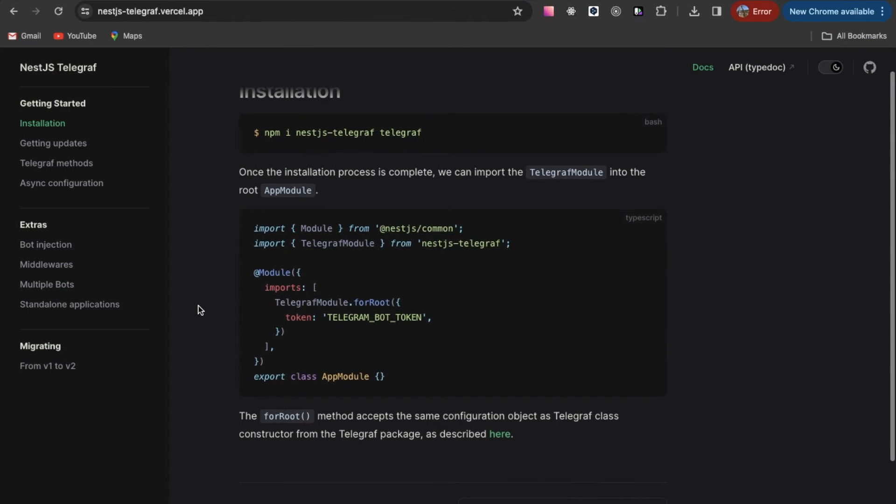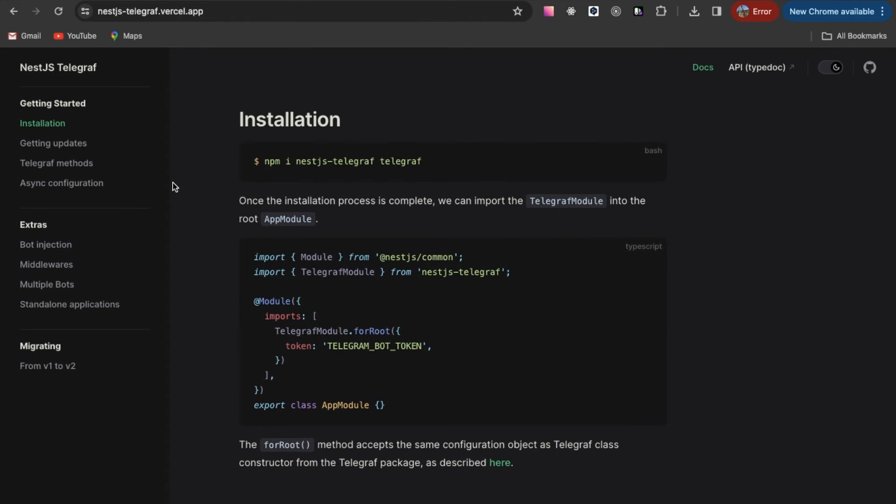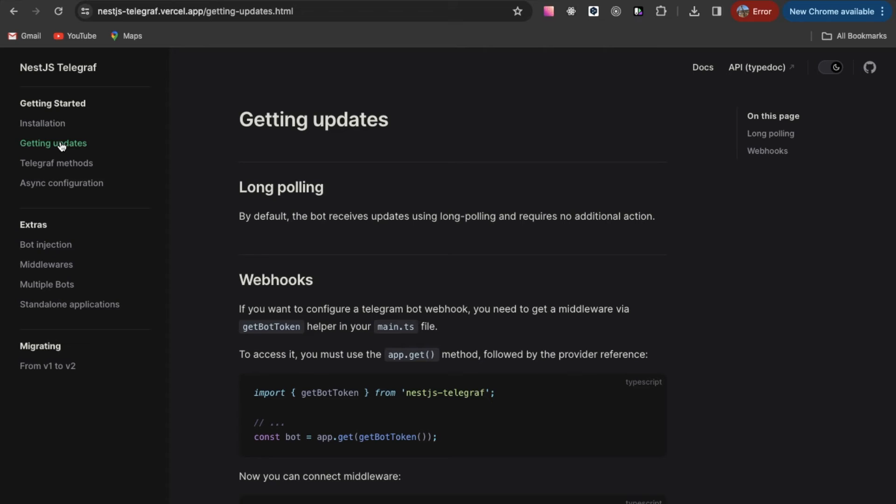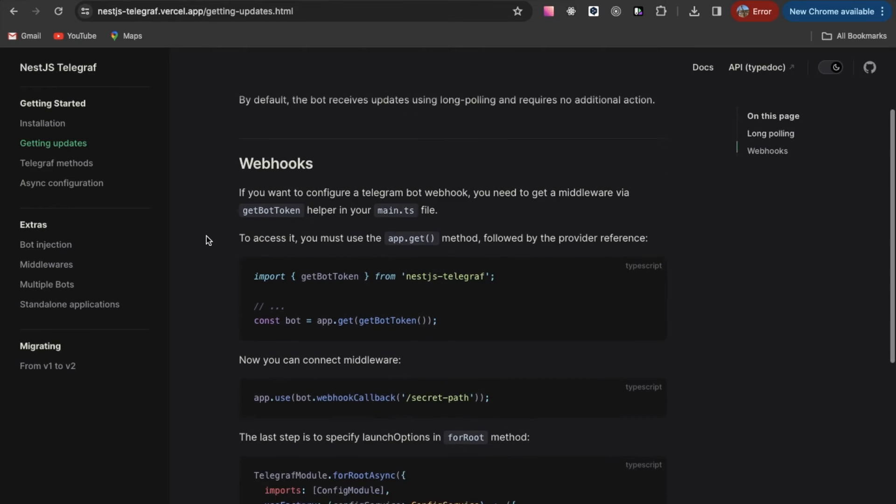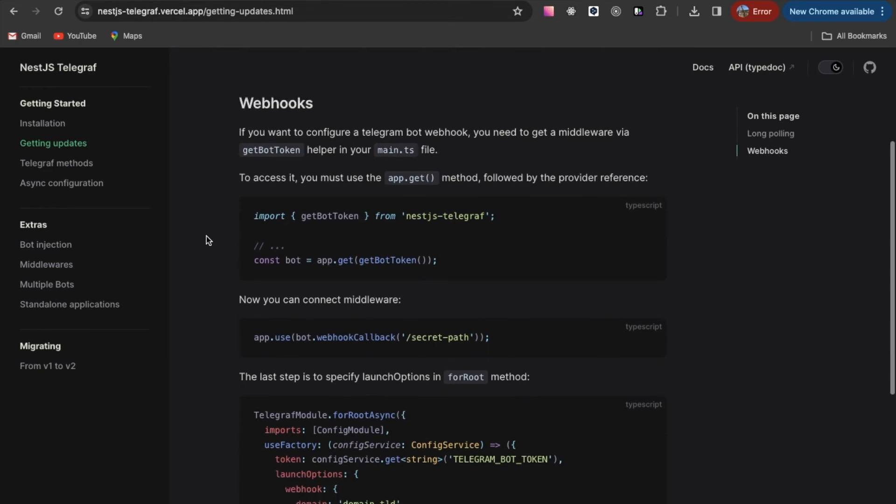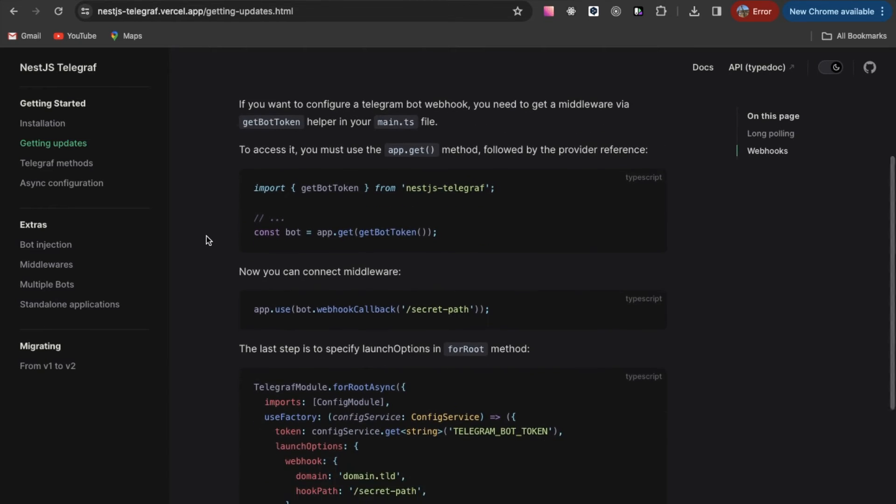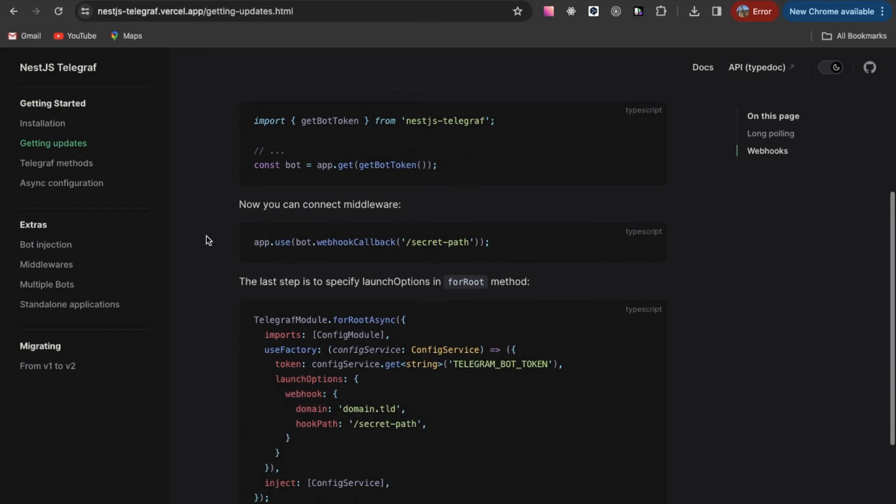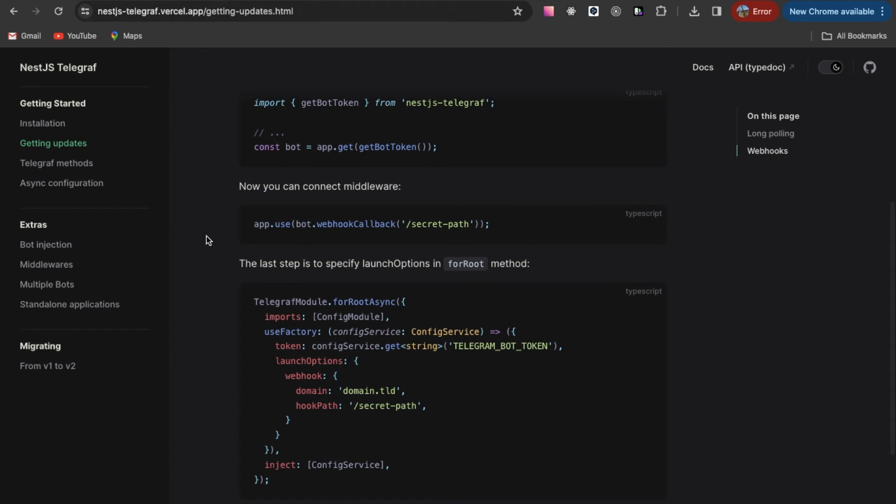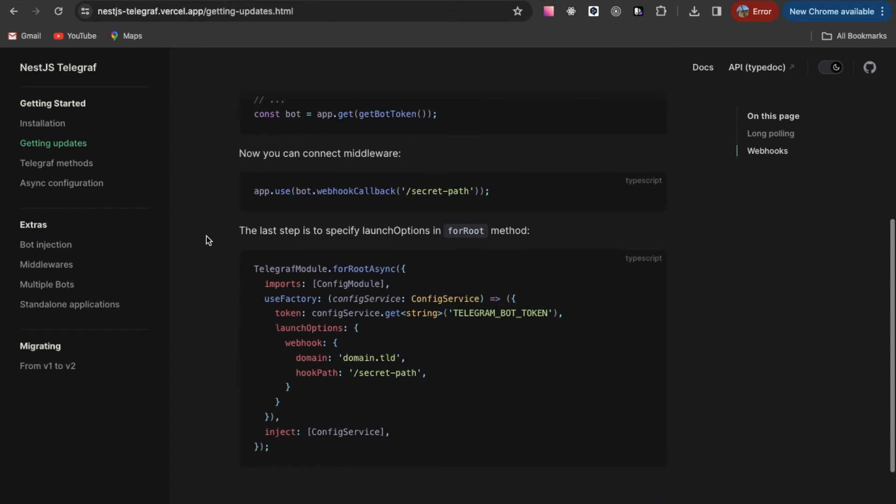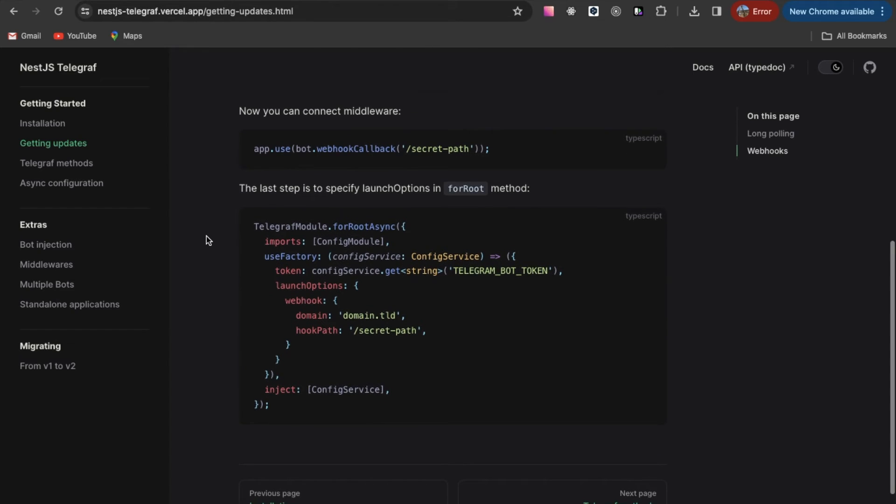We smoothly approached the most interesting thing – TelegramBot. To launch the TelegramBot on Nest, you can use the following library – NestJS Telegraph. It supports all Telegram methods, so interacting with the TelegramBot API is intuitive.